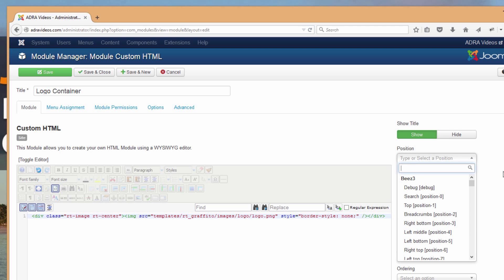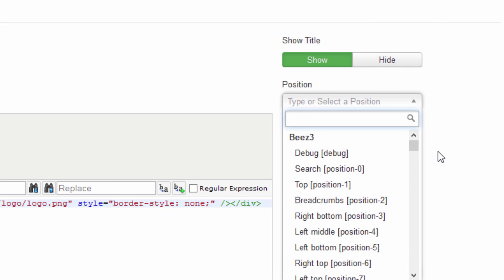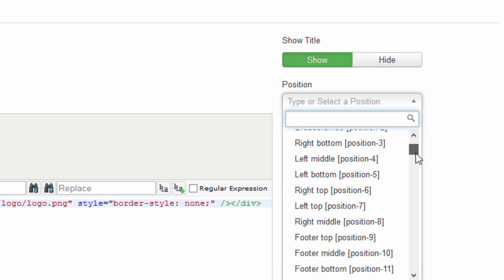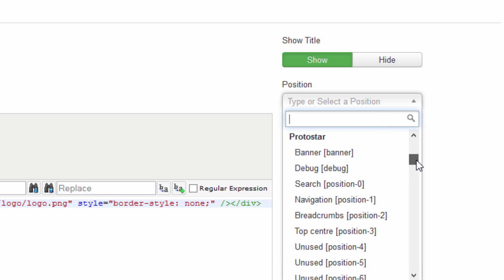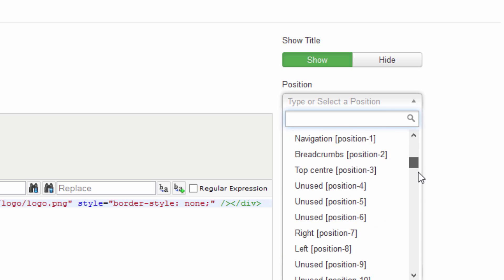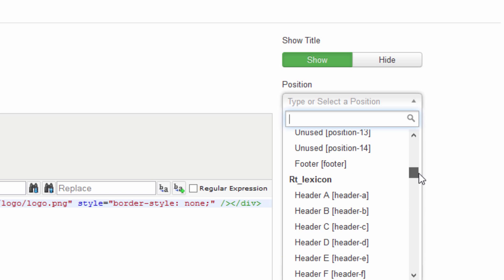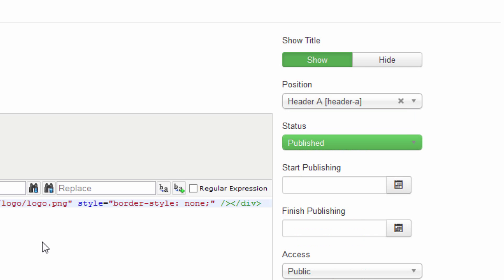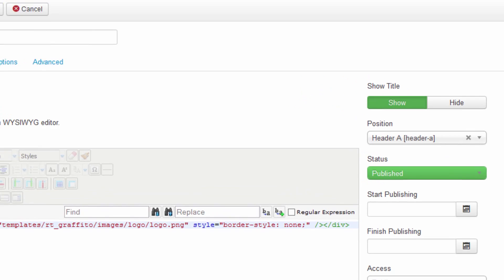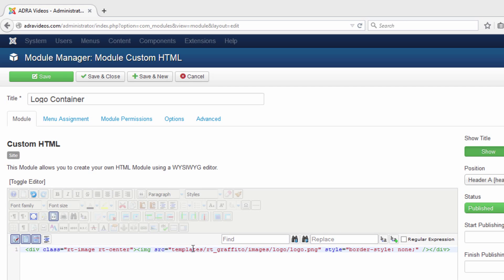Our posting instructions tell us that we need to post this in header-a position. When you go to assign a position here in Joomla, you need to make sure that you're working within the right template because you'll notice that in addition to the Lexicon template, other templates are showing up here. We need to scroll down till we get to the Lexicon template and then what we're looking for is header-a.